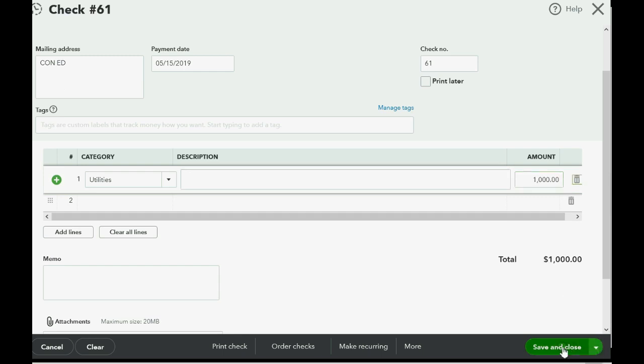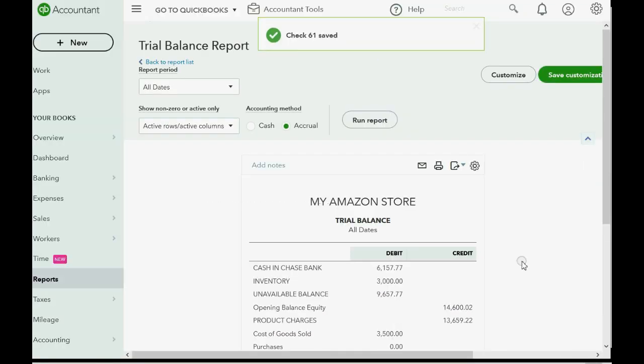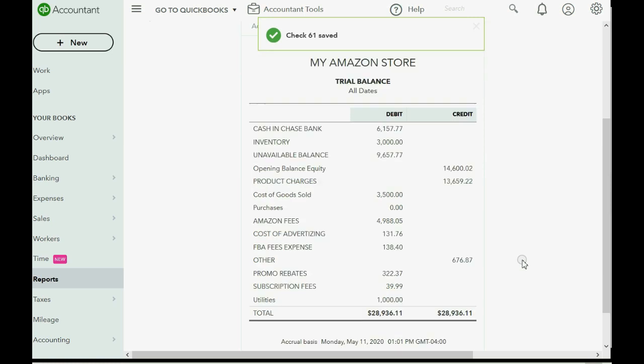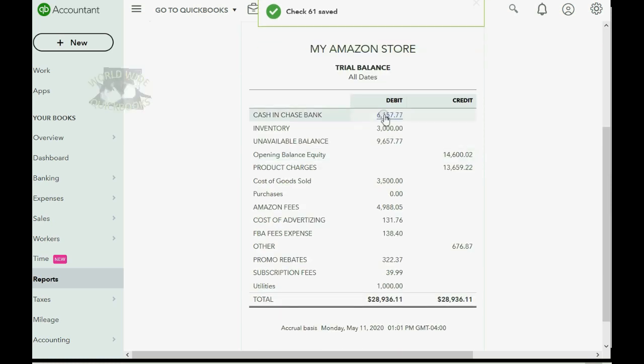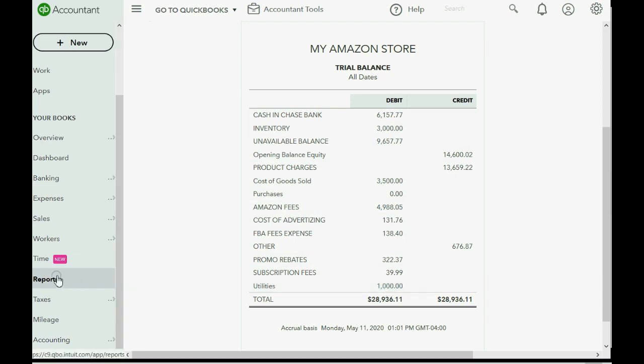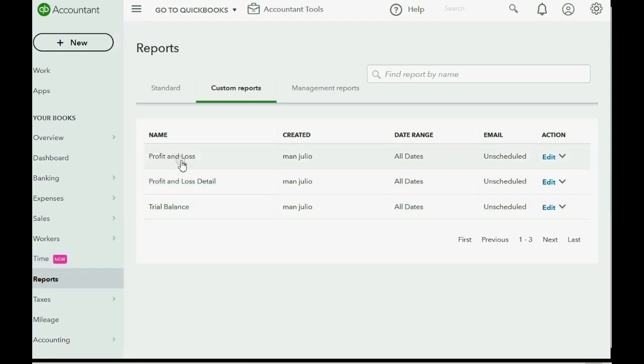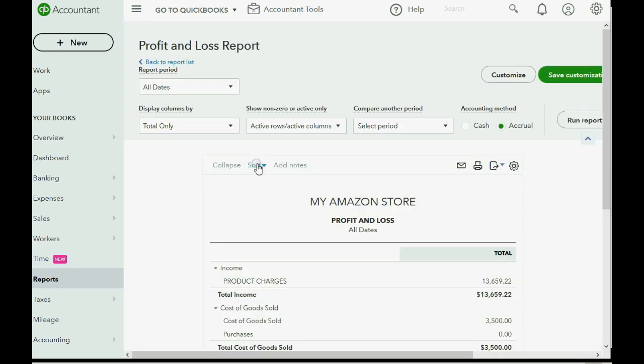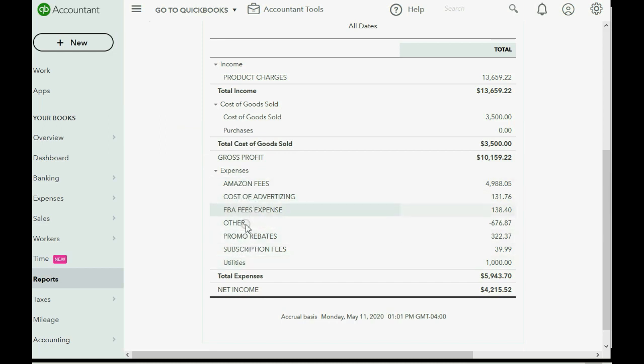And then click Save and Close. Now you can see Cash and Bank has decreased by $1,000 and become $6,157, and utilities expense has shown up for the first time as $1,000. And if you look, if you click Reports and then click Profit and Loss, you can see utilities expense goes in the bottom expense section after the profit of the income right here, and it lowers your overall net income.